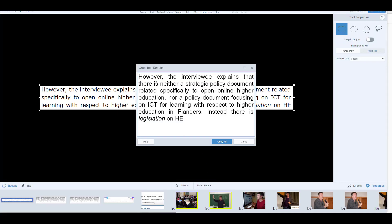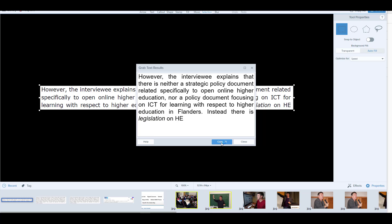It will take a moment to process, but it does it very quickly. Here is the original image and here is the text, now editable. I can copy that text and paste it anywhere. This ability to grab text from an image and convert it into editable text — from images, PDFs, or anything where you can't normally copy — is such a useful feature in Snagit.